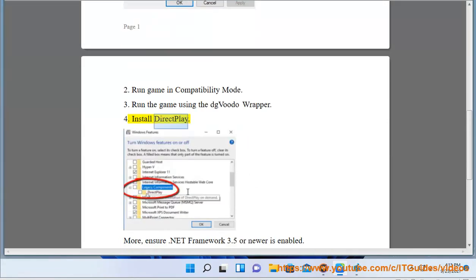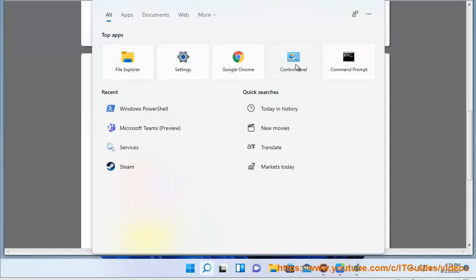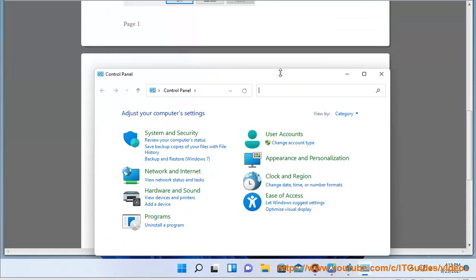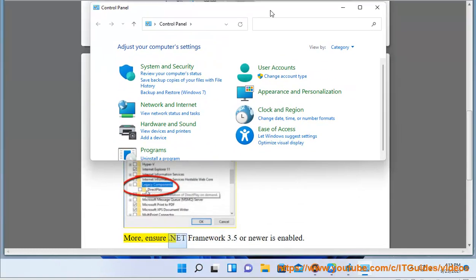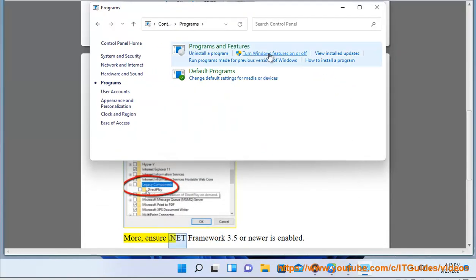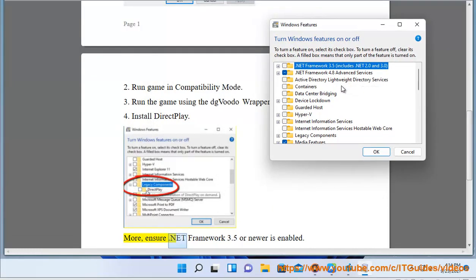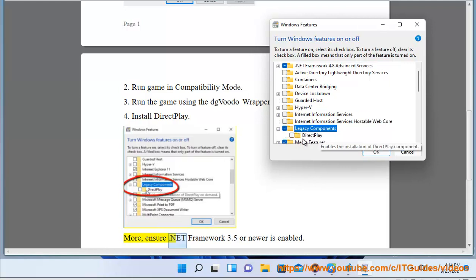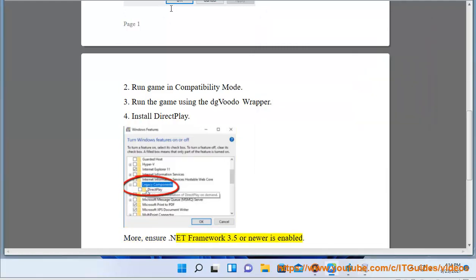Solution 4: Install DirectPlay. Solution 5: Ensure .NET Framework 3.5 or newer is enabled.